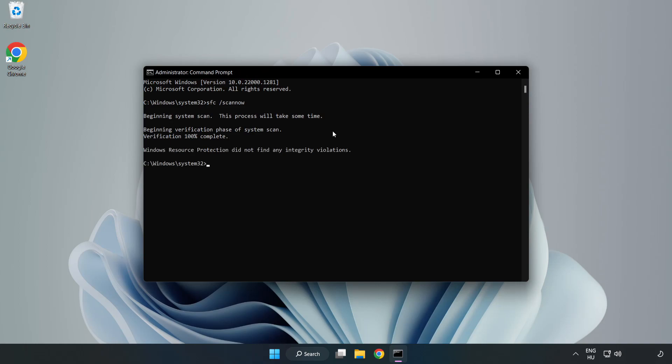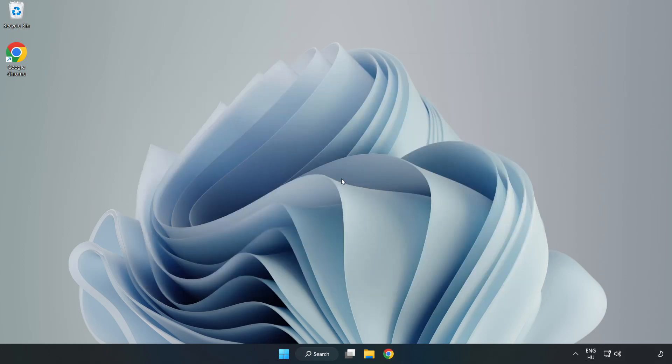After completed close window and restart your PC.